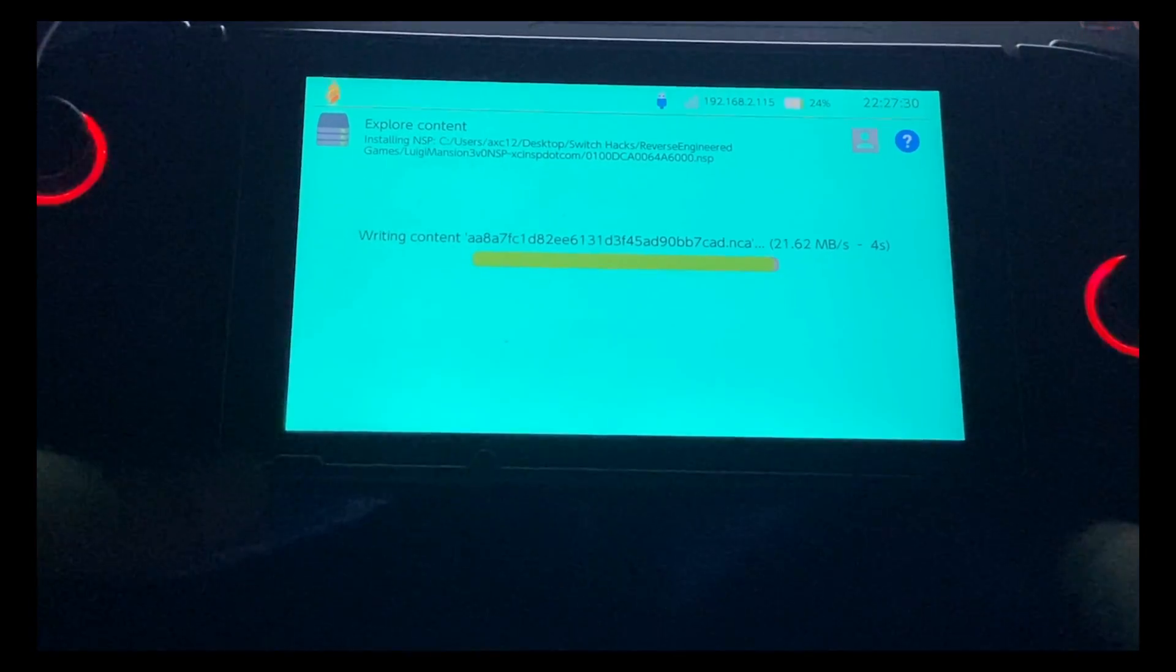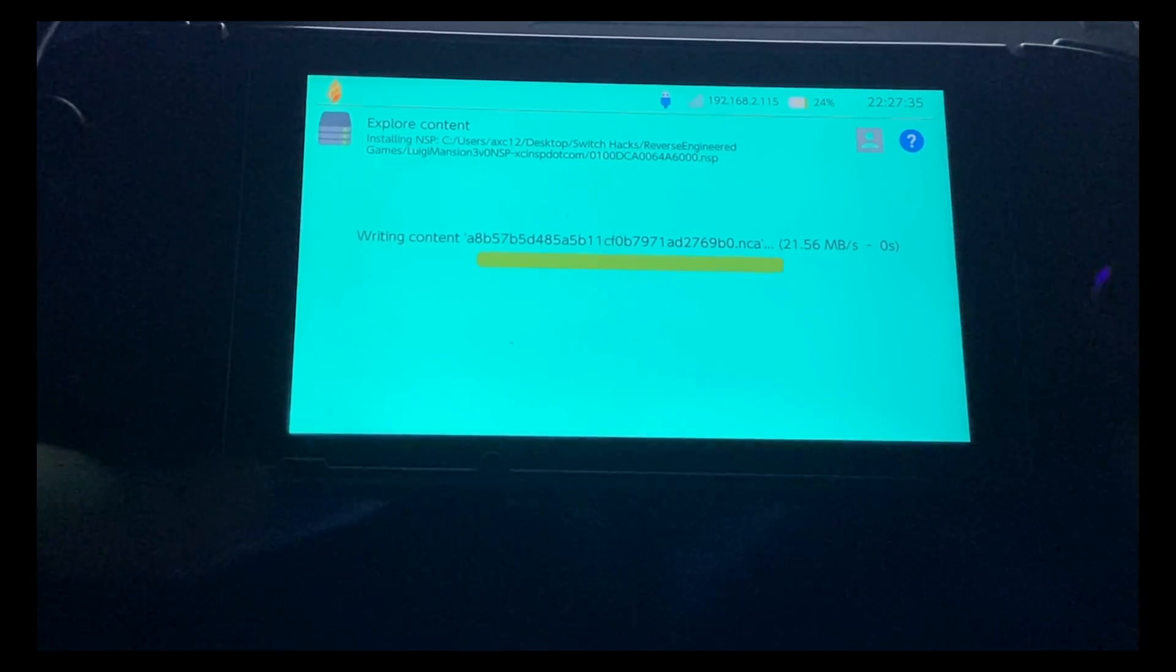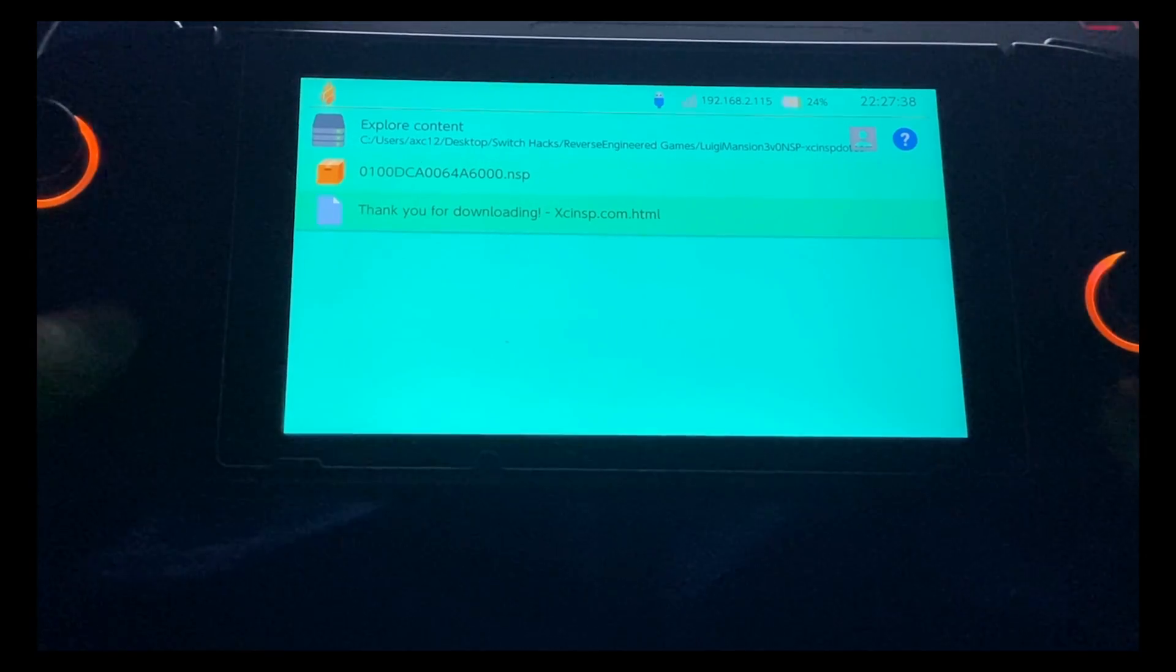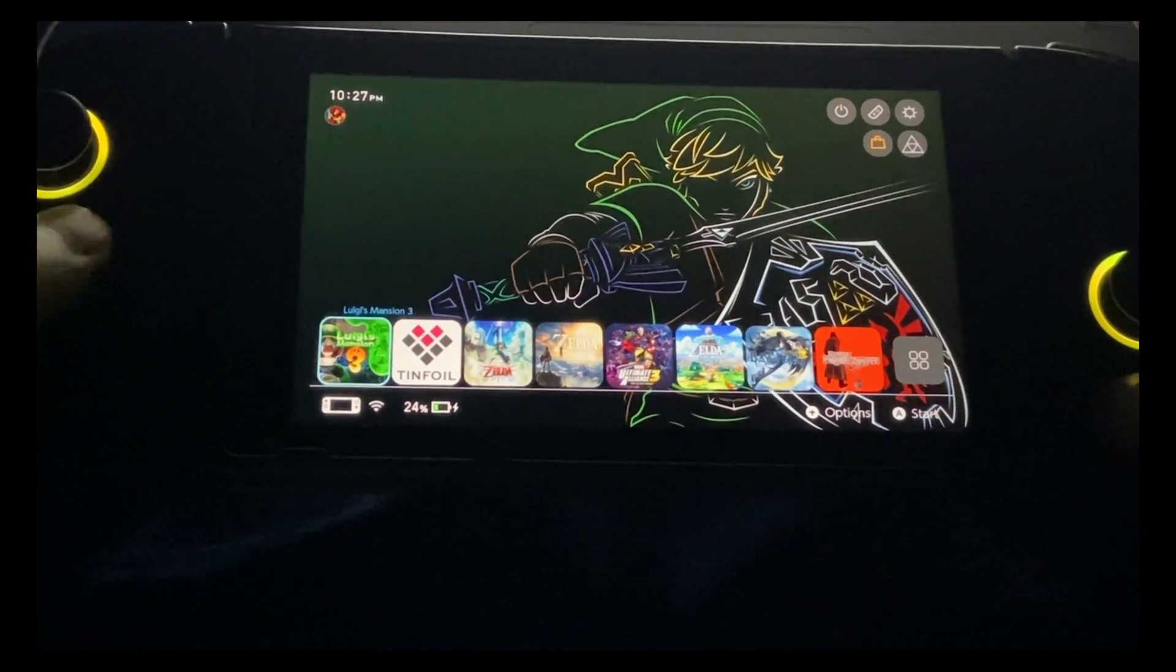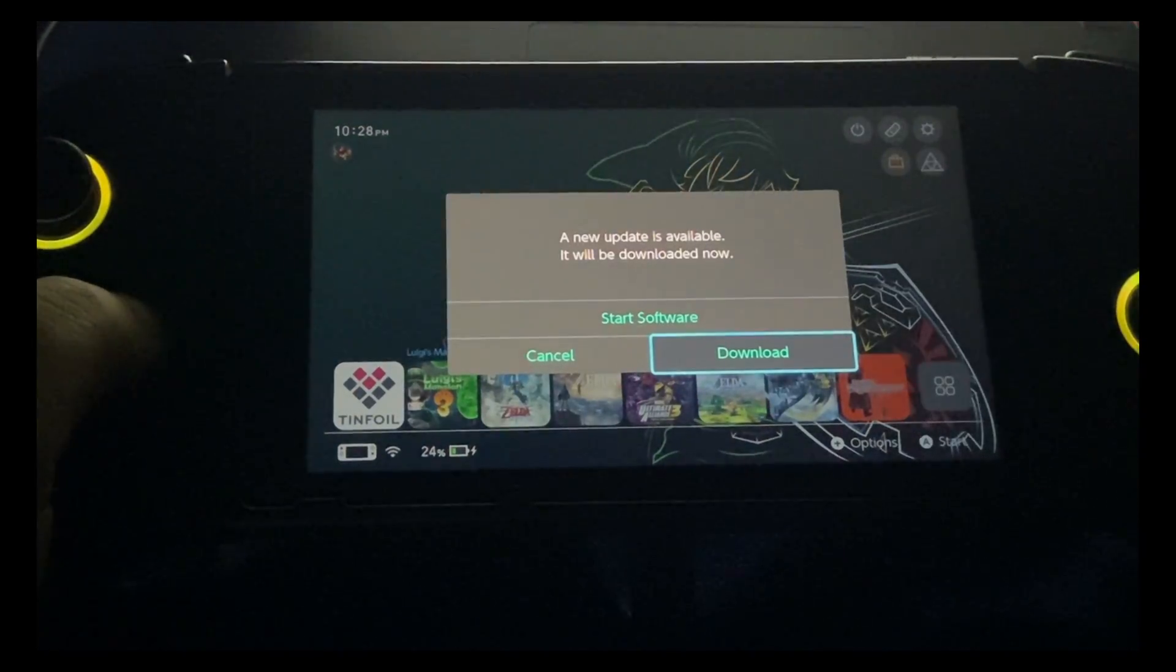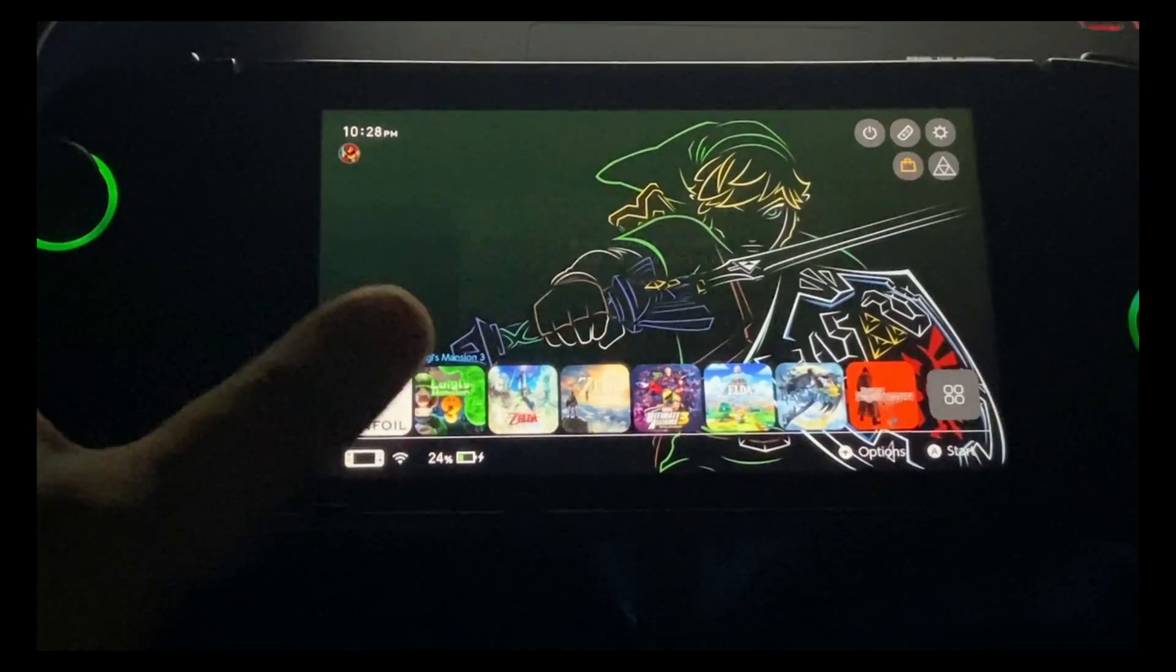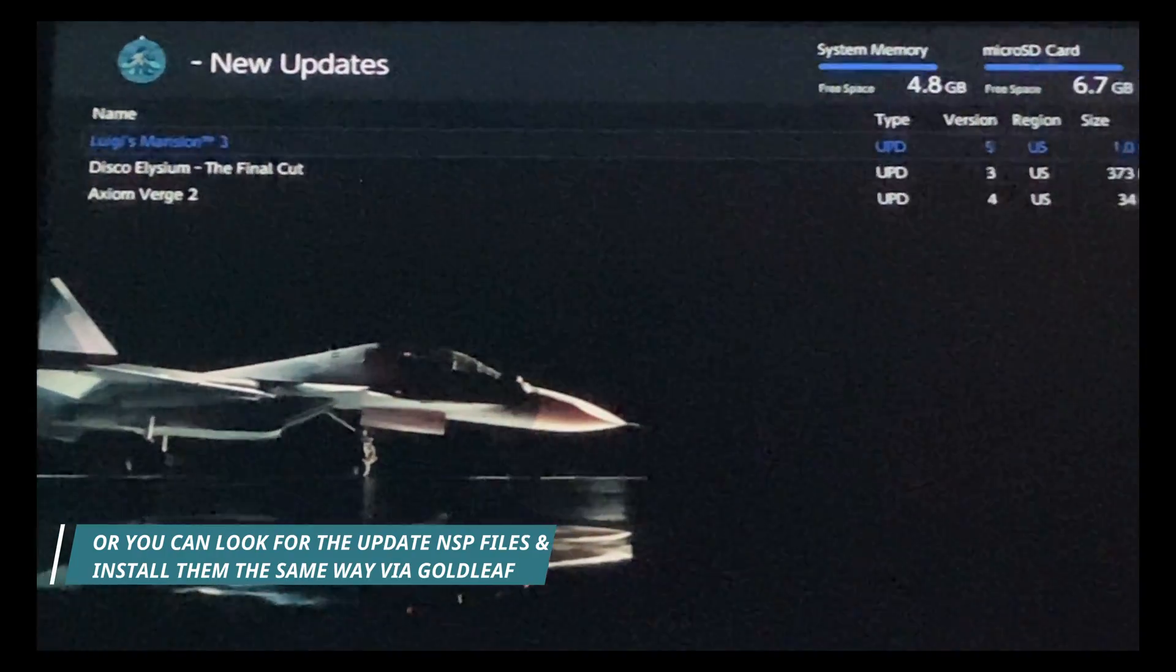Once the NSP has been installed, you're going to see it on your main screen. Go ahead and run the application. It says a new update for the game is available. I would suggest using Tinfoil for this, so I'm just going to show you guys on the next video how to install and set up Tinfoil.